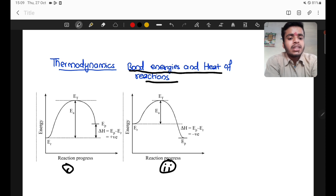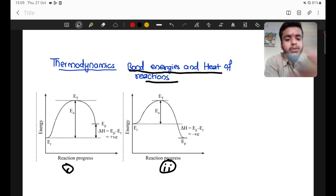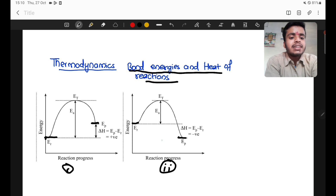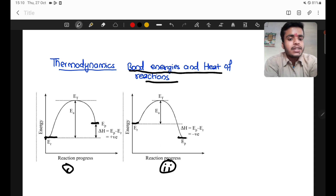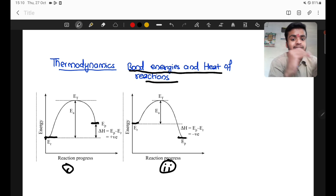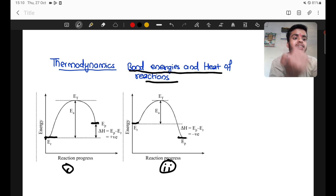Number one is endothermic, number two is exothermic. Energy of reactant goes through to product — that is endothermic, heat energy goes inside. For exothermic, reactant energy is higher so energy is released — heat energy is released. Delta H is calculated as product minus reactant.